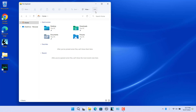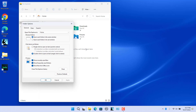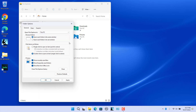Click on the three dots, show more menu option present on the ribbon. Click on Options — the Folder Options window opens. In the General tab, select 'Open File Explorer to' as 'This PC' or 'OneDrive Personal'. Select 'This PC'. Click on Apply to apply the changes.